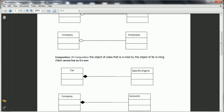Similarly, let us consider another example. We have a company and there are certain accounts related to that company. When you close the company, there is no life for the accounts. So the association between the company and accounts is considered composition.